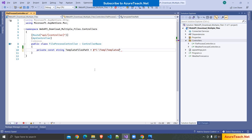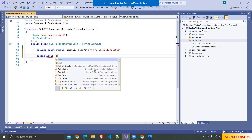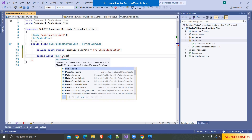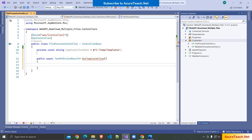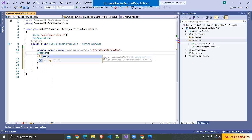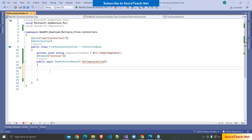Declaring a variable: private constant string templateFilesPath equals to the path I'm pasting here. After that I'm writing an action: public async Task of IActionResult called GetTemplateFiles. I'll add the logic inside this. Before that I want to give it an HTTPGet attribute.